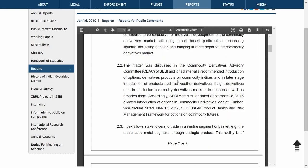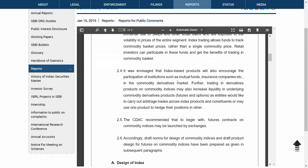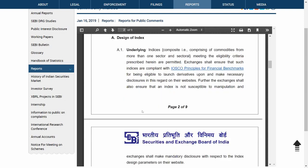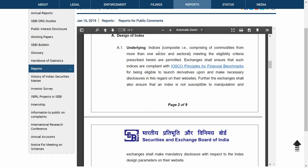Other details are disclosed and the design of the index nature is mentioned. It's not finalized yet since it's a consultation paper, so it may change in the future depending on requirements and the situation. The basic plan is to have an underlying comprising commodities from more than one sector, meeting the eligibility criteria prescribed in the paper.